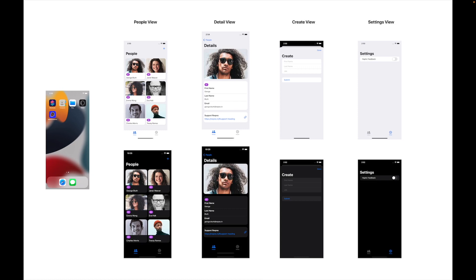Now we understand what we're going to be building because we've read through the brief. What we're going to do is see what it is that we need to build. Let's look at the mockups. Let's see what the interviewer wants us to build. As you can see on the screen here, we're going to go through each screen on this design.